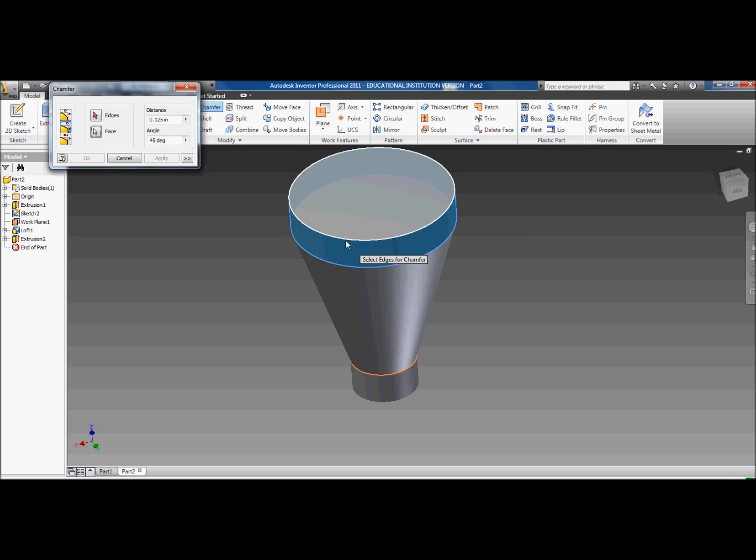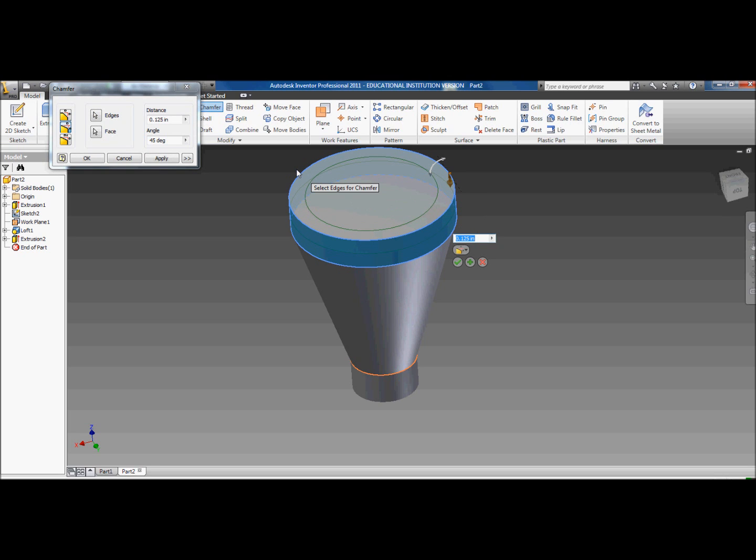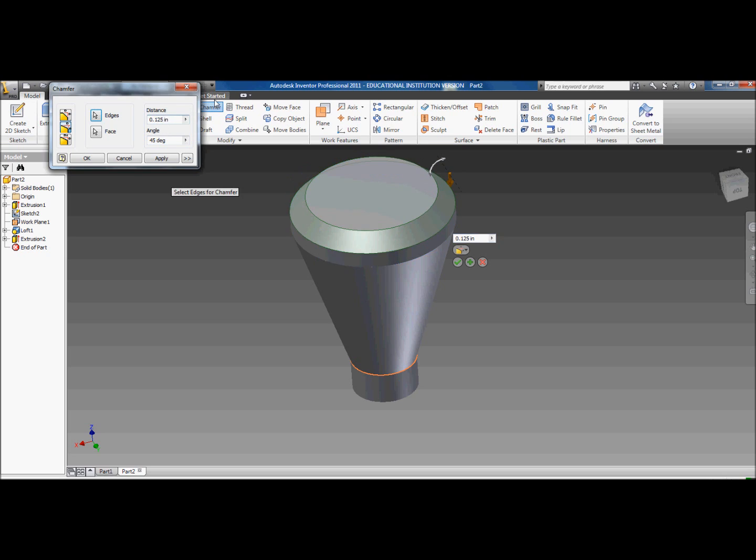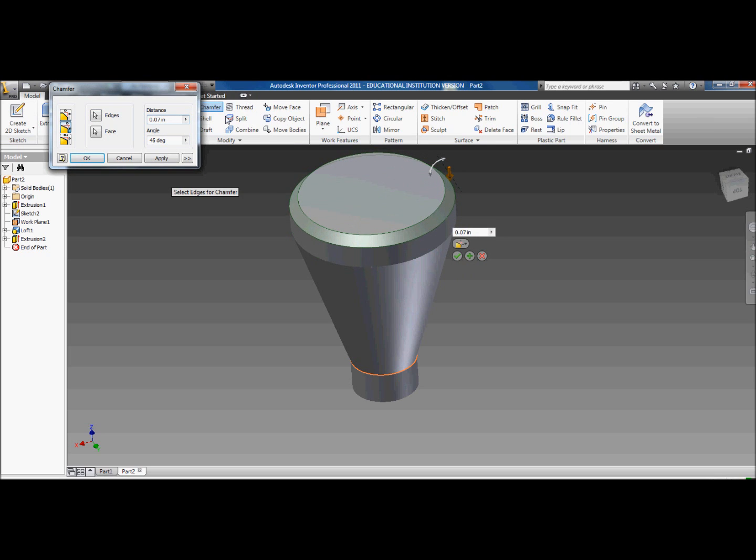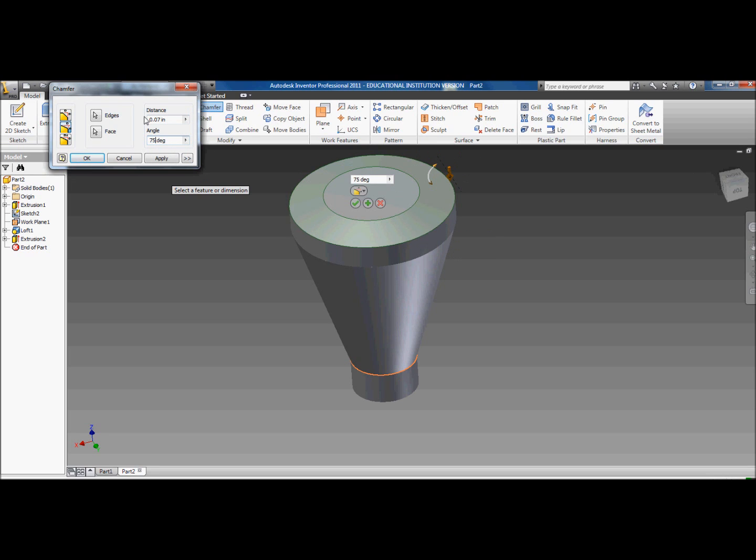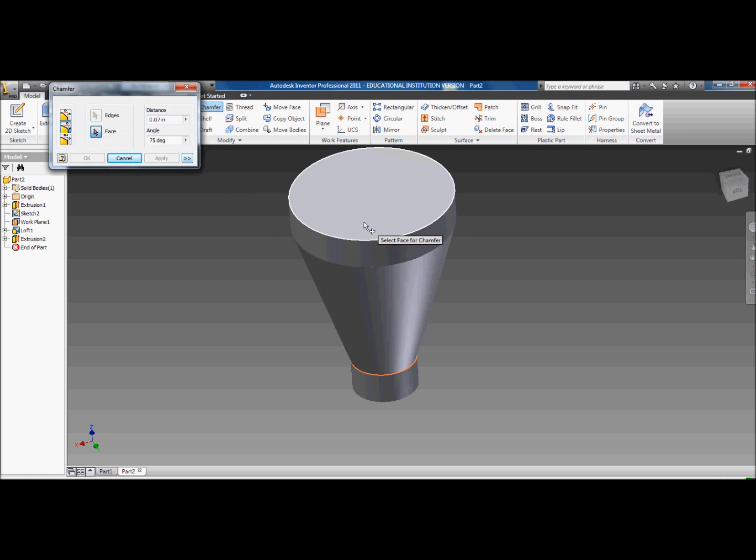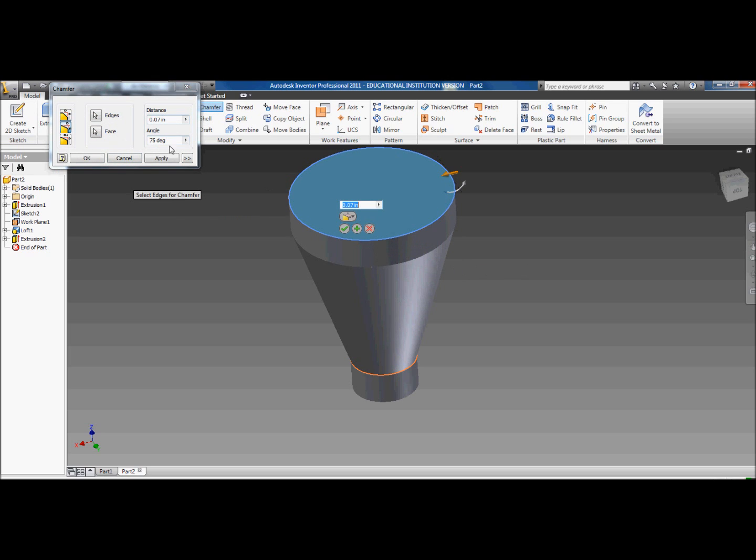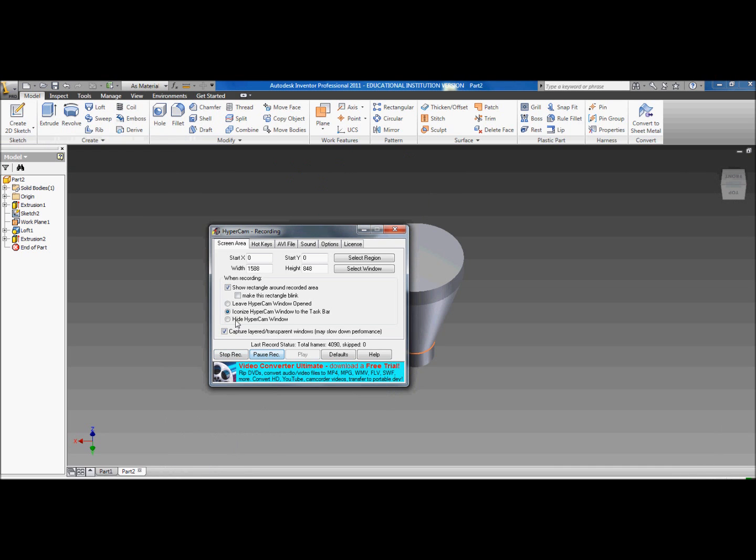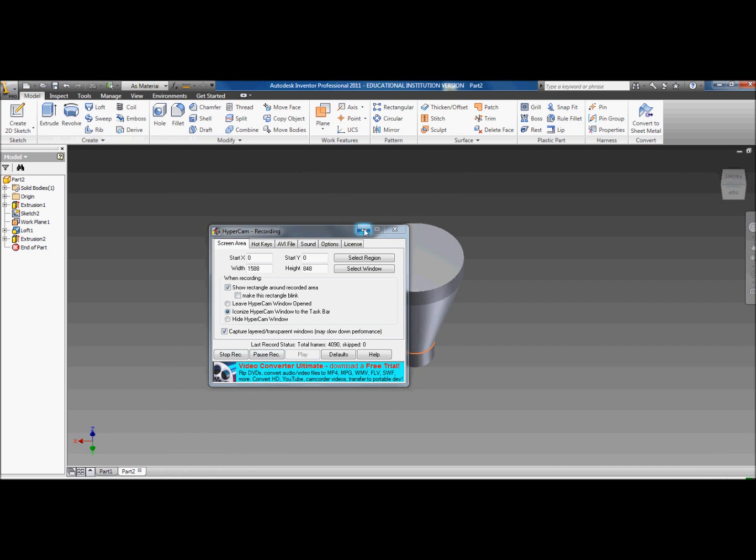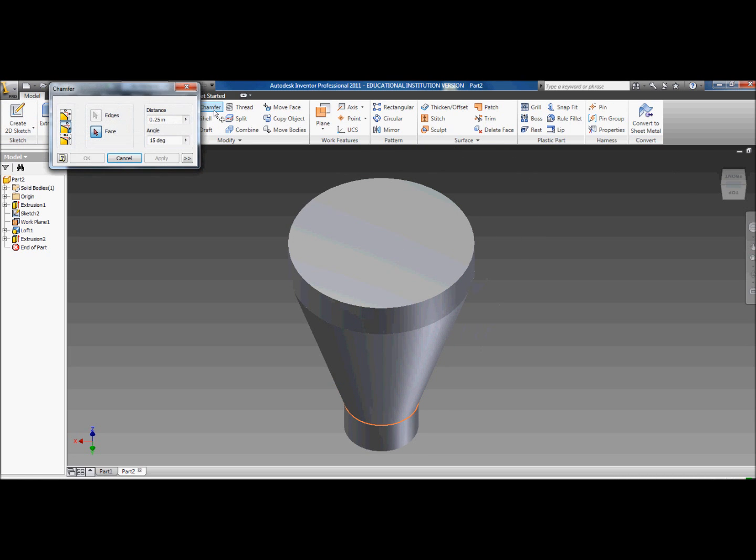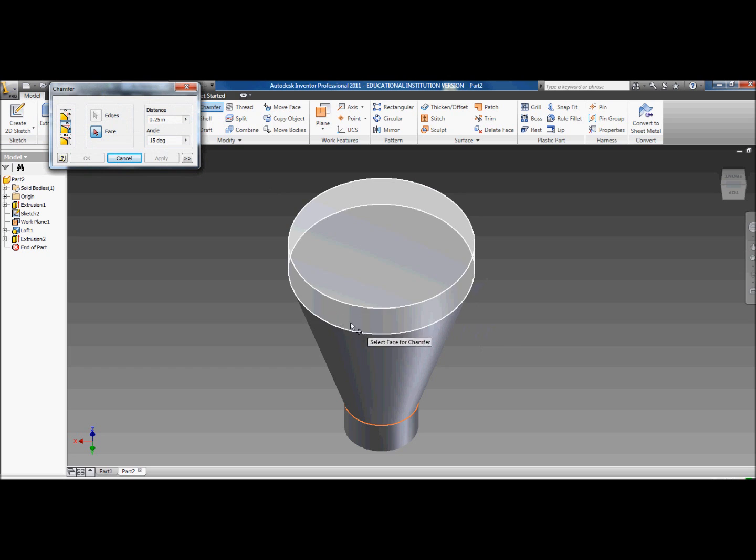Then you want to do a chamfer. You want to click the second button, distance and angle. Click the side of your new cylinder, click the edge. Then you want to make the distance 0.07. You want to make the angle 0.75. Cancel that. Go back to chamfer. Click on this top face now and click on the edge.